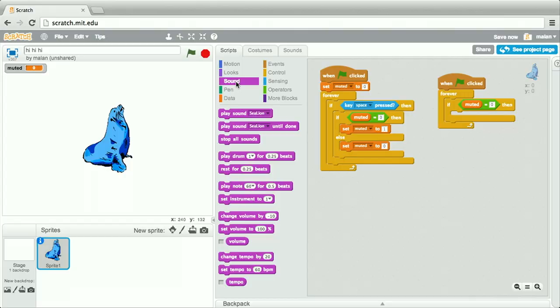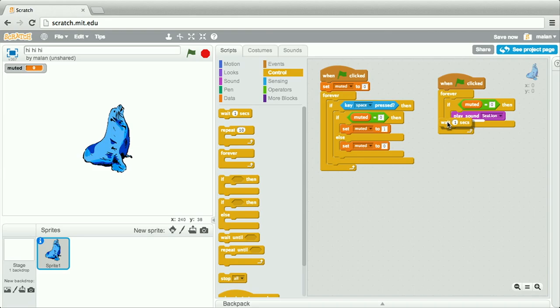And that sound will be that of a sea lion. We'll give him a couple of seconds respite. And now we have two scripts, both of which will run in parallel, but are somehow intercommunicating by way of that shared state, that variable.